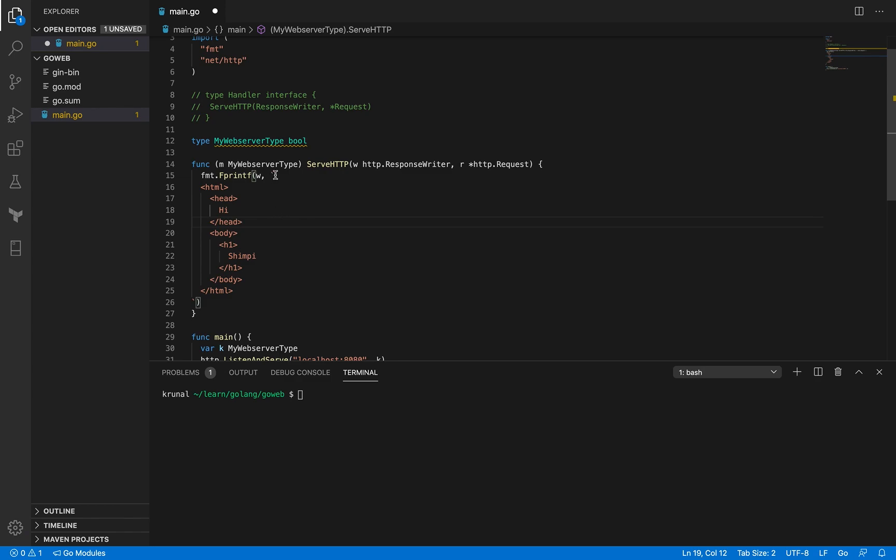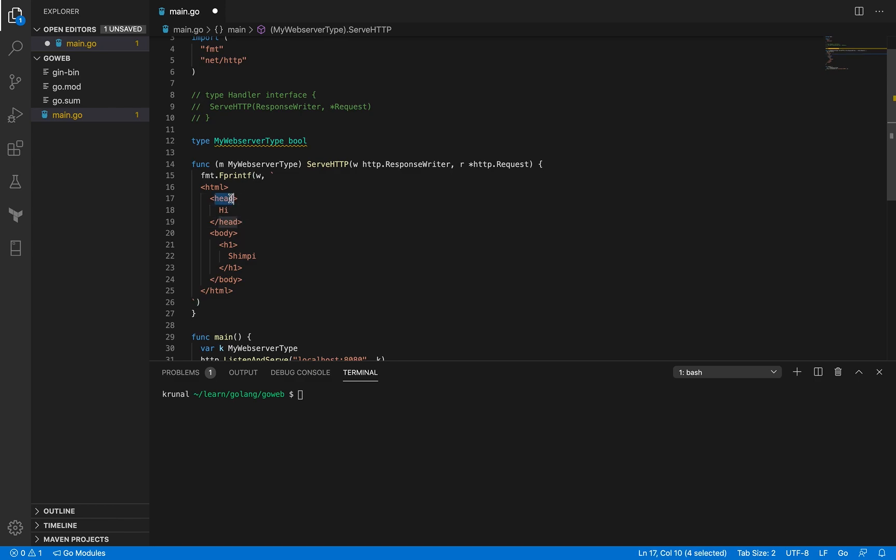If you notice that I've used backtick instead of double quotes here, and that is when you want to type multiple lines of string in your Go code, you use the backtick. Using double quote is not going to work. Having HTML code printed or typed like this is more convenient because you can see what each HTML tag is doing. For example, I've got the head element and I've got the body element inside that I've got an h1 element, and that's got my name here.